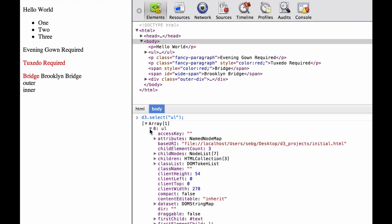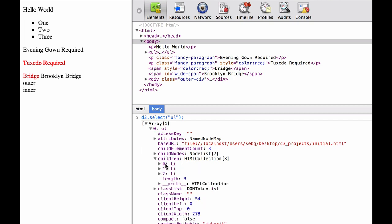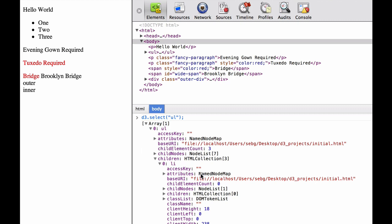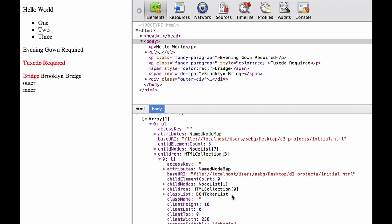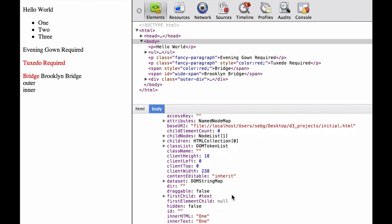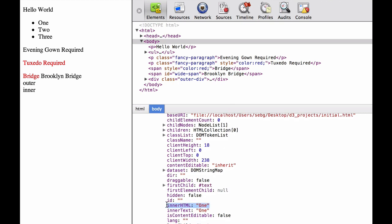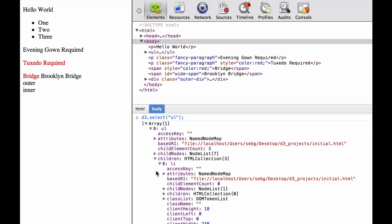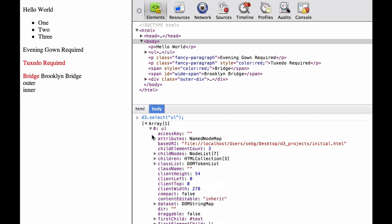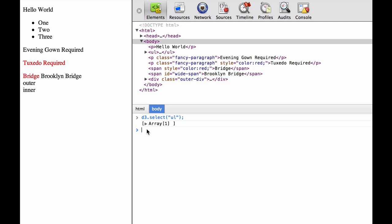When we click into the array, we can see there is an option to click into the children of that element. We see that there are three LI elements. The first one, if we scroll down through the options available, we see that the inner HTML is one, which is what we would expect. So when we type D3.select(unordered list).insert(HR) and insert it before the first child, we see the HR element appear before the one, which is what we would expect.